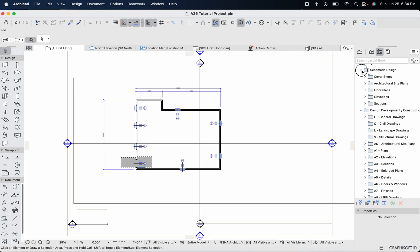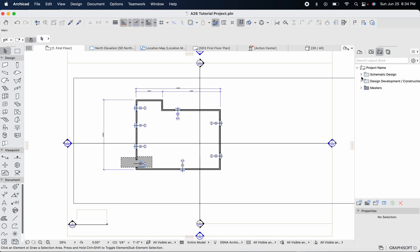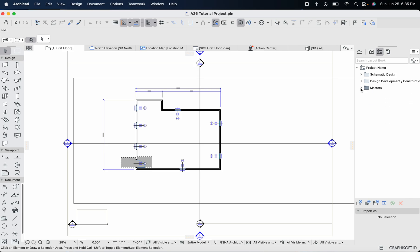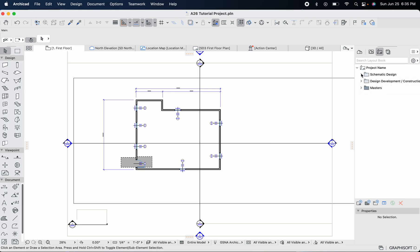In the template we started with — the ArchiCAD 26 built-in template — there are a couple of folders already created for us. We've got the master layouts, which I'll explain in a second, a folder titled 'Schematic Design,' and another folder titled 'Design Development and Construction Documentation.' These were already created for us, but if you're starting ArchiCAD from scratch without a template, you won't have any of this.